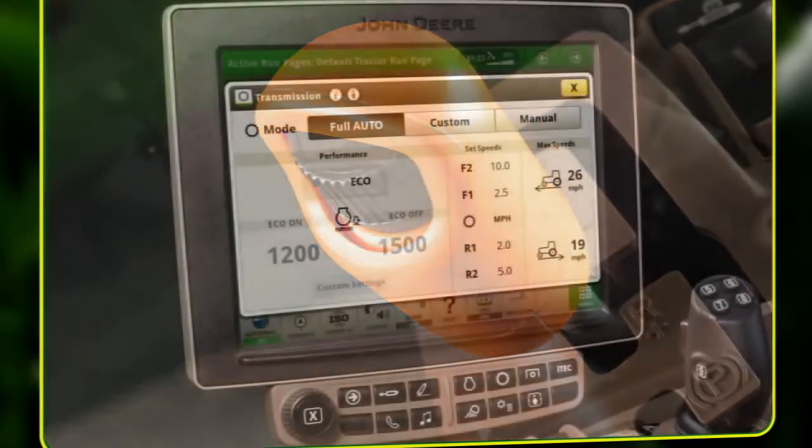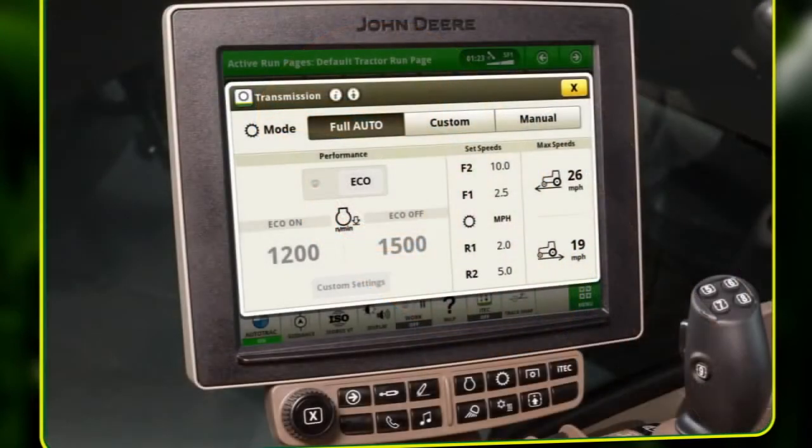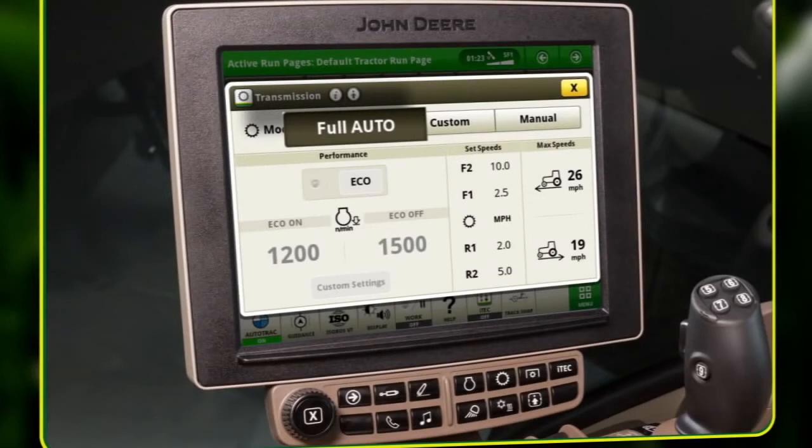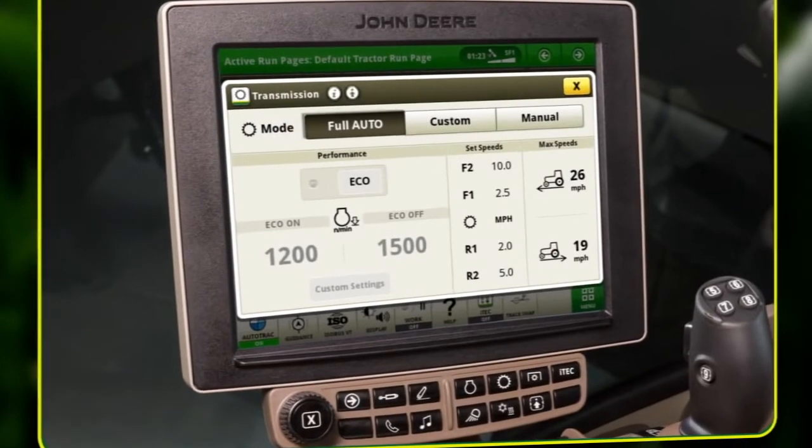In the full auto mode, the efficiency manager is always on, meaning the tractor will automatically control the throttle to change engine RPMs.